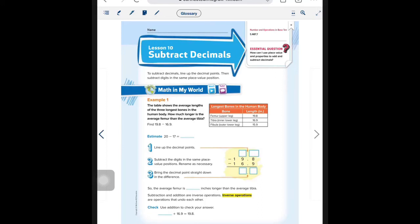Welcome to Math with Mrs. Cox. We are on page 316 in your math book. Chapter 5, Lesson 10: Subtract Decimals.